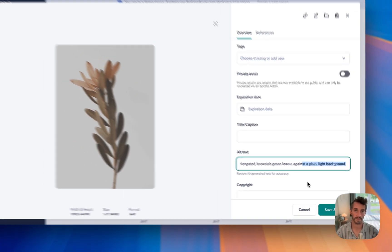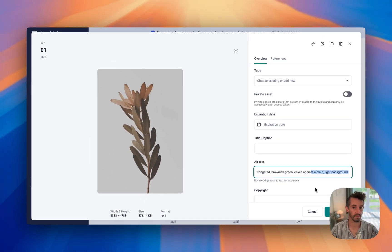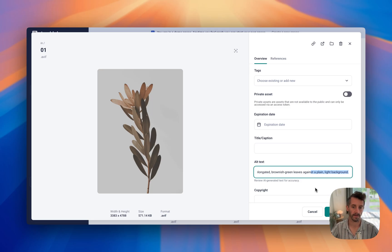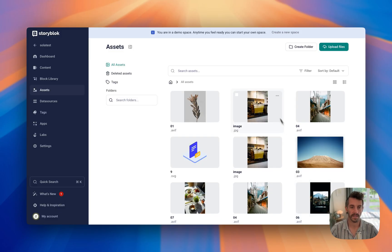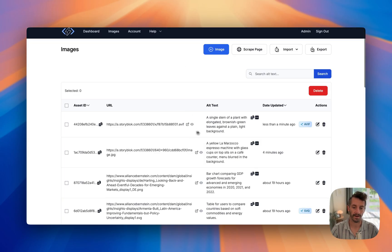Now as I use Storyblocks, updating and adding images, it will automatically add all my alt text. And if I ever need to, I've got access to it all right here within alt text.ai.